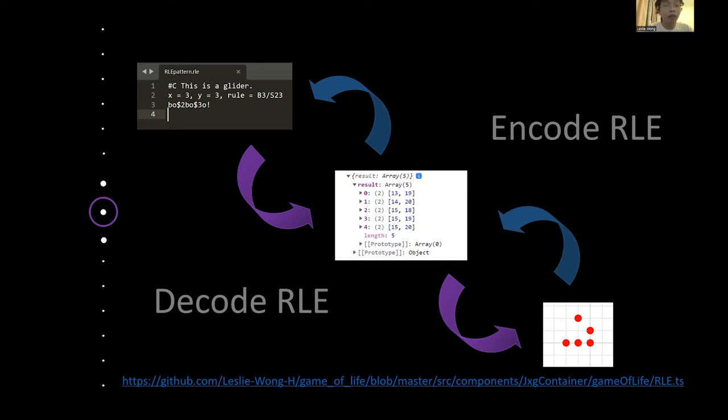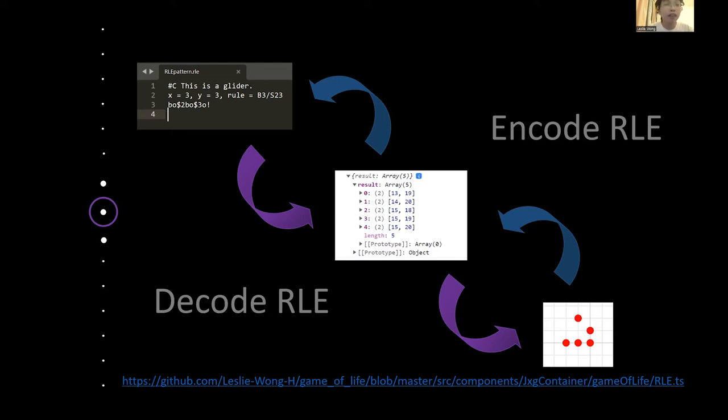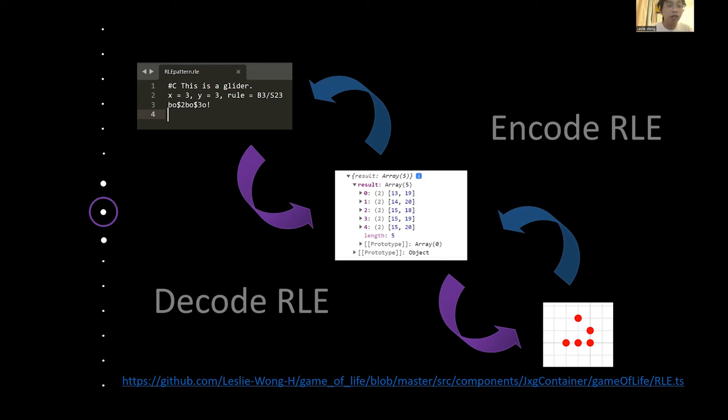So this. And then at the third line is the most important one, the pattern information. Here, B represents dead and O represents alive, and the dollar sign means a new line. And the number means how many characters B or character O would be following. And the final exclamation mark means the end of the pattern. So after understanding the RLE file, we parse it to sparse matrix according to our need, and then plot the sparse matrix to our JSXGraph matrix board. This is the decoding process. As for the encoding process, it is the reverse logic.